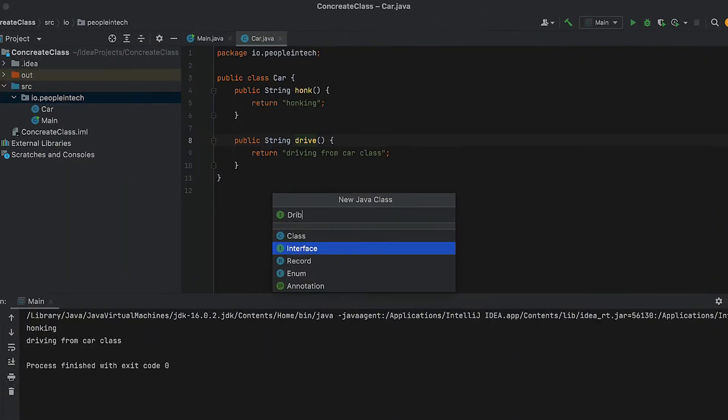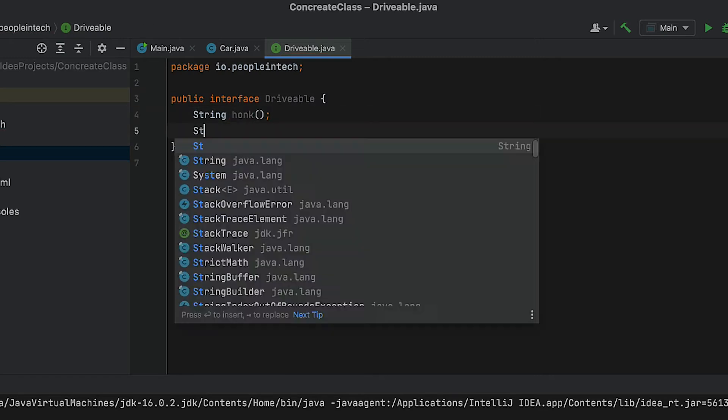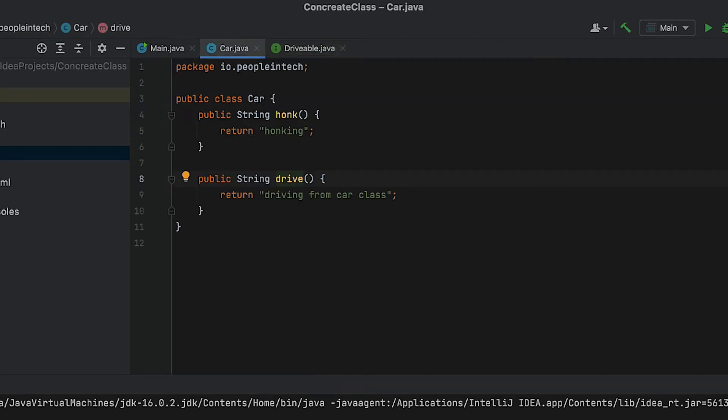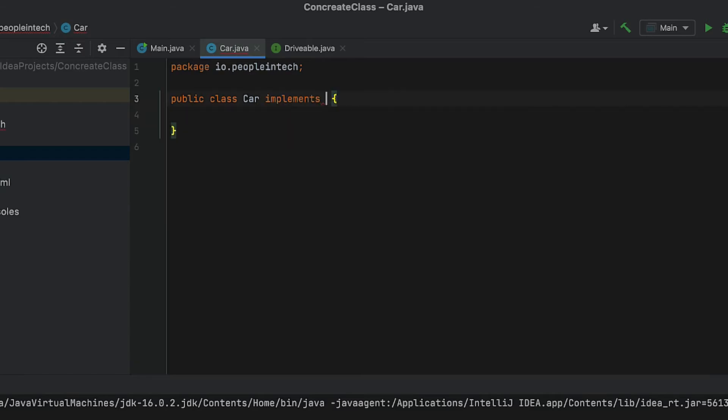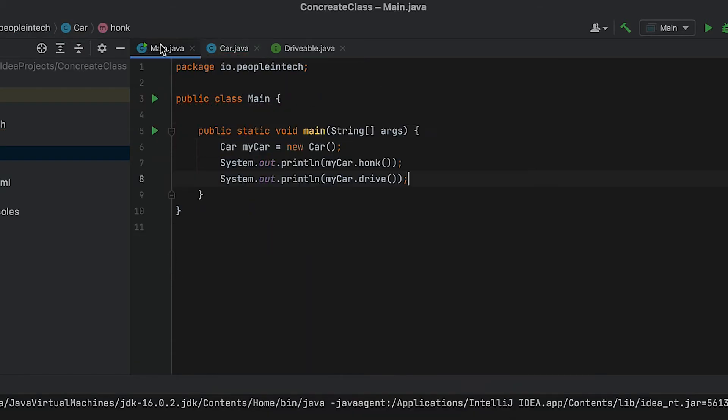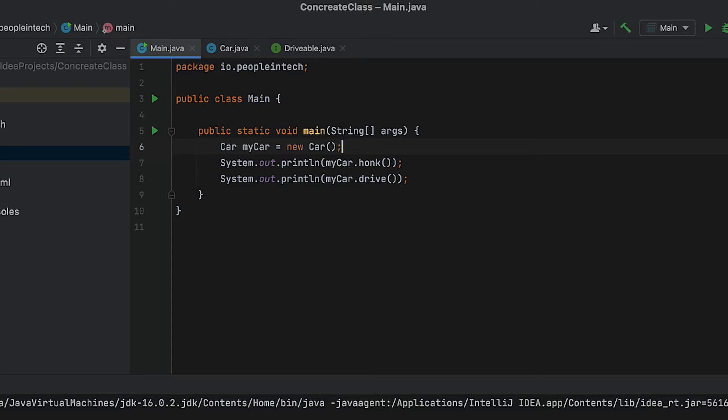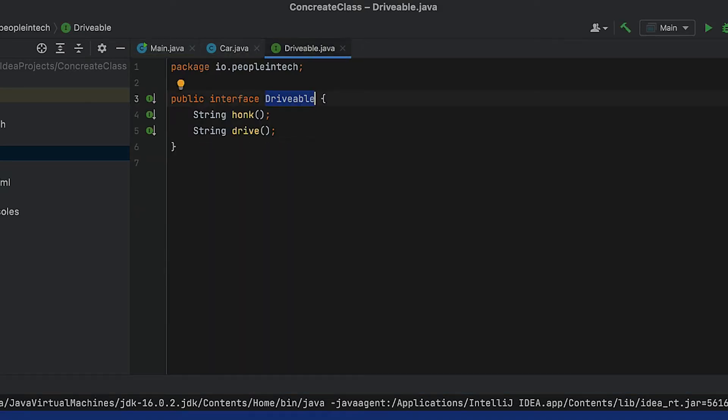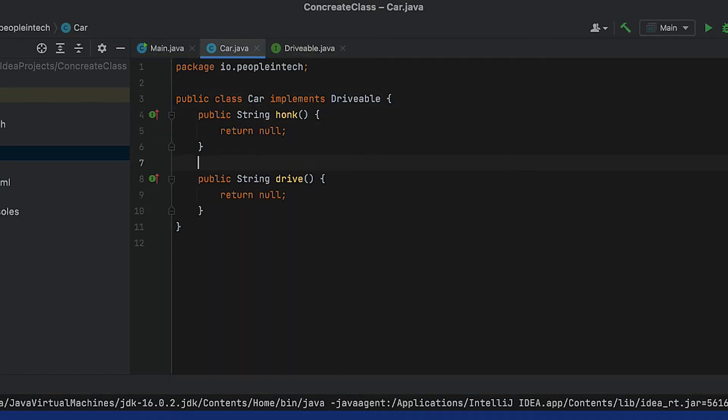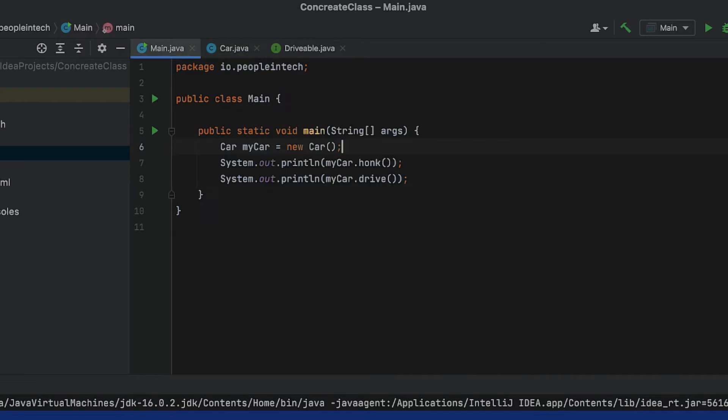In this interface, it's going to have two methods: the honk and drive methods we had from earlier. Note that it uses the interface keyword instead of the class keyword in this code example. Because Drivable has unimplemented methods, we can't instantiate it with the new keyword, but a concrete class like Car can implement these methods.